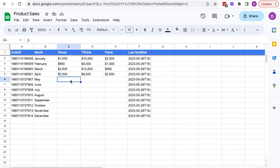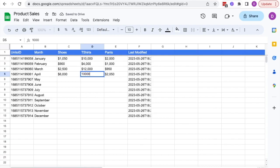First, I'll update the numbers for April. Then, I'll add new figures for May.